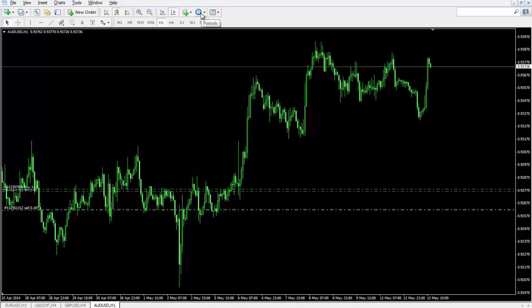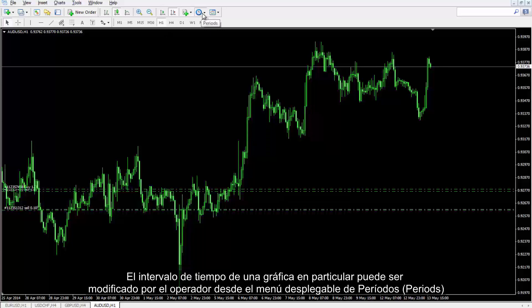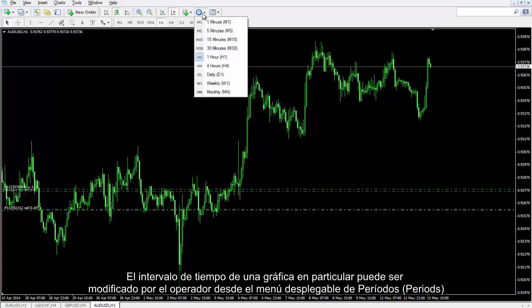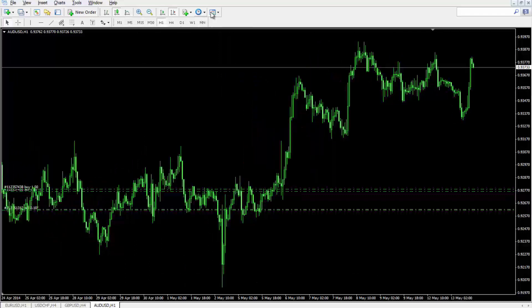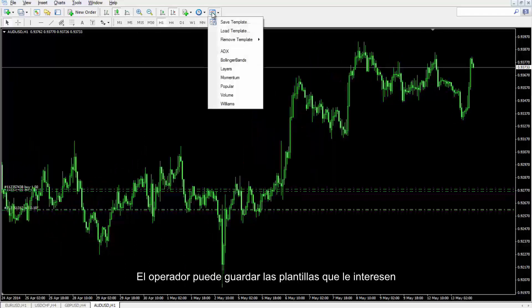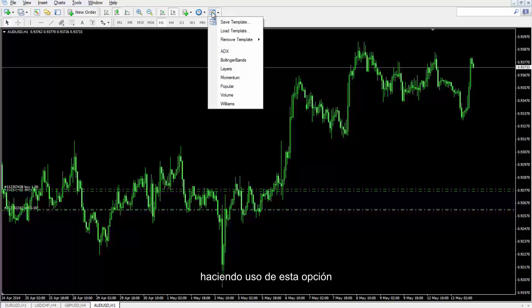Periods: The time span of the given chart can be changed by a trader from the Periods drop menu. Its separated time spans are also displayed on the lower level of the top toolbar. A trader can save a desired template by this option, which will be described in detail later.